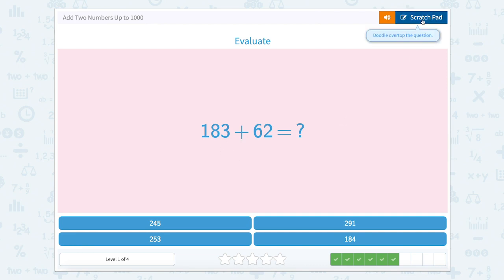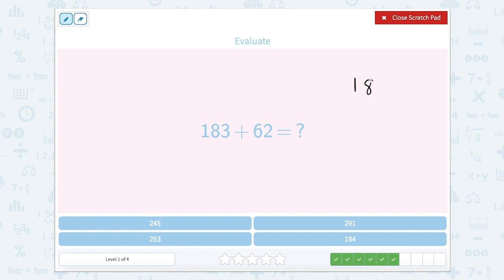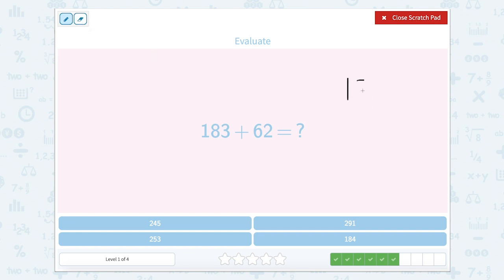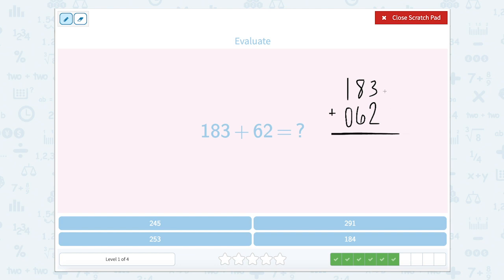Now we have one hundred and eighty-three plus sixty-two. A very common mistake that some students will make is they will line it up incorrectly. But that's not sixty-two — that's six hundreds and two tens. So let's erase that and make sure we're lining up the place values the right way. We know that our two is in our ones place and our six is in our tens place, and there's nothing in the hundreds for sixty-two, so I can put a zero there. Three ones plus two ones is five ones. Eight tens plus six tens is fourteen tens — put a four and carry the one. Then one plus one equals two. So two hundred forty-five.